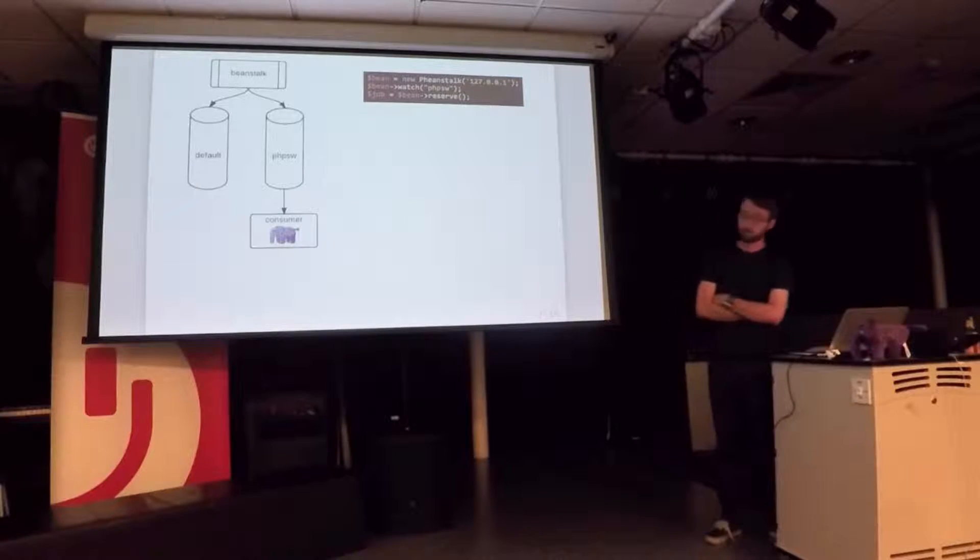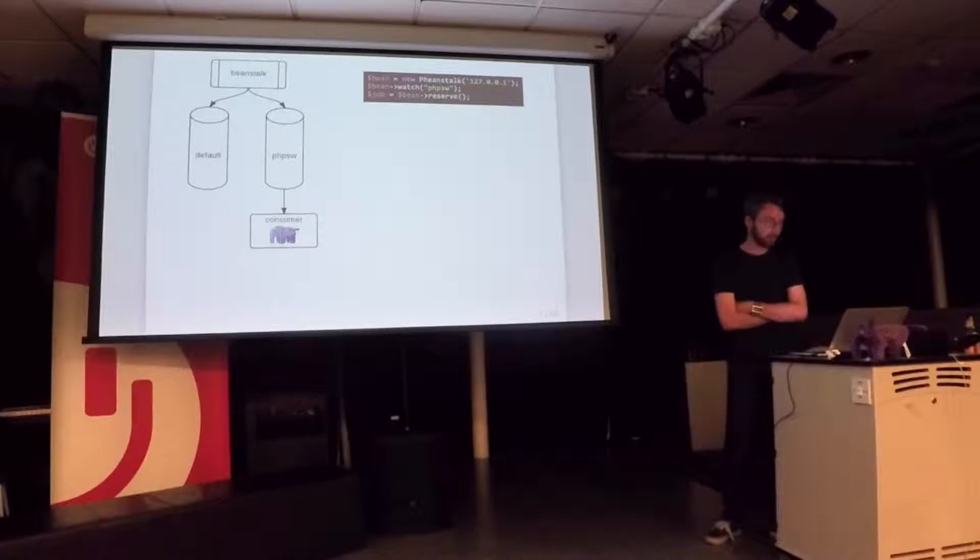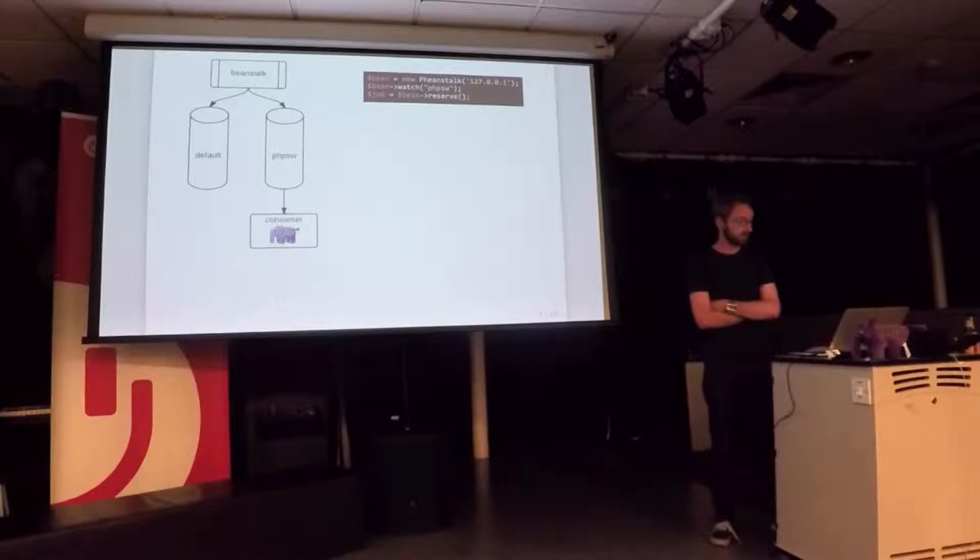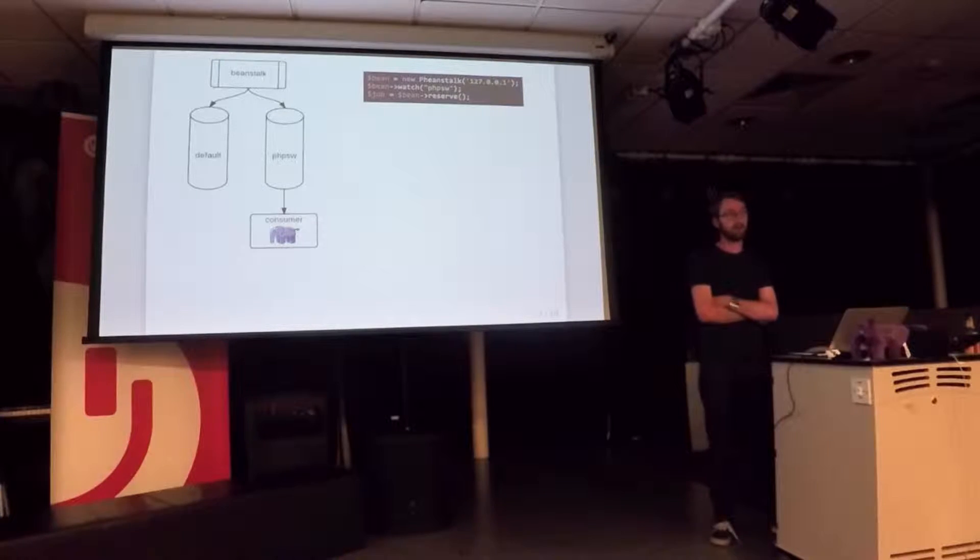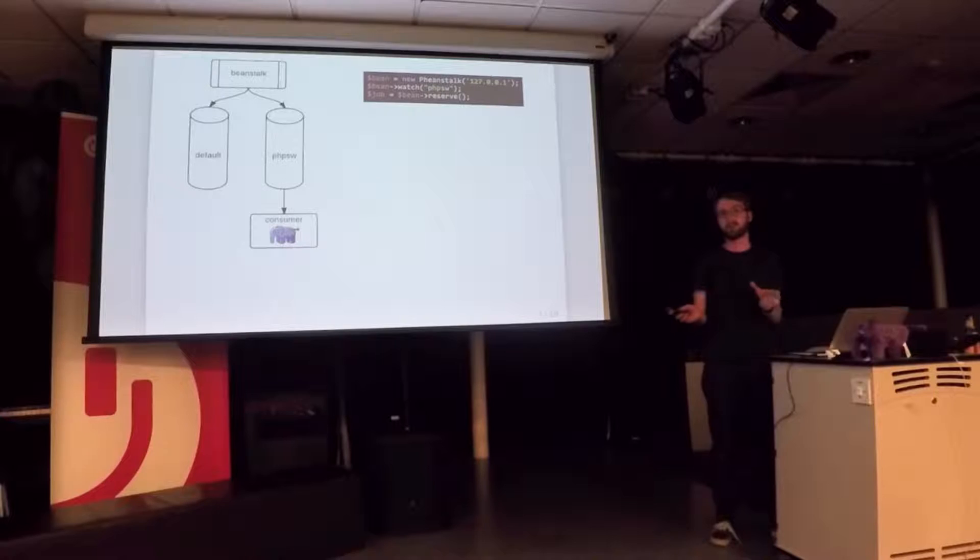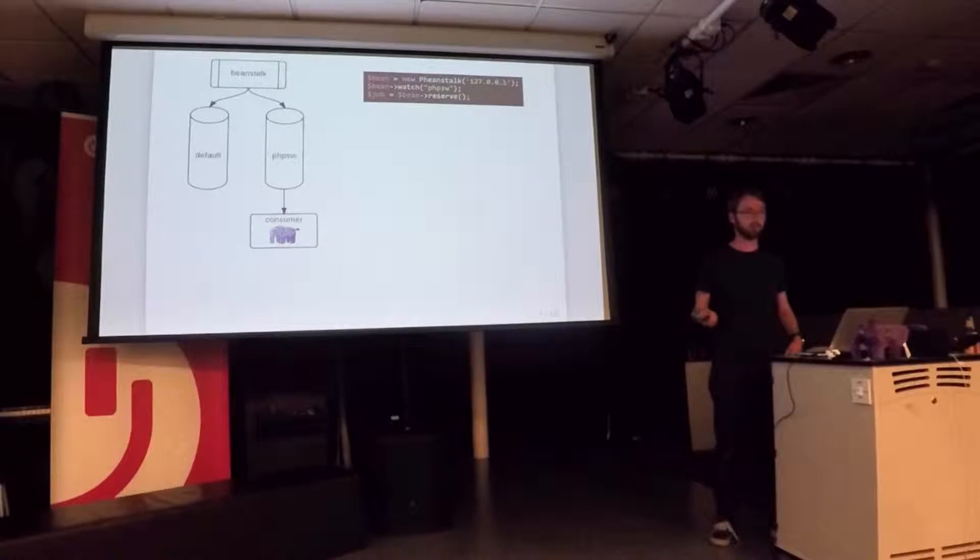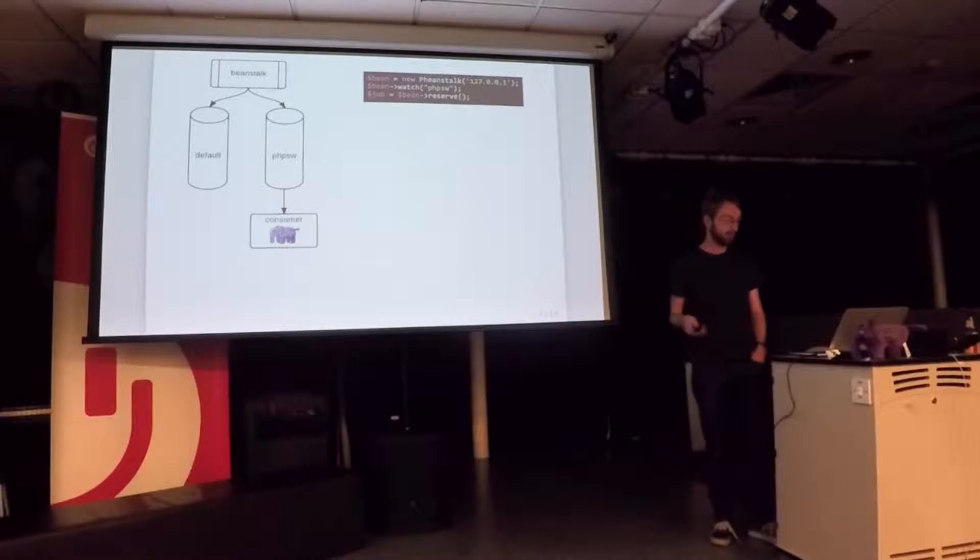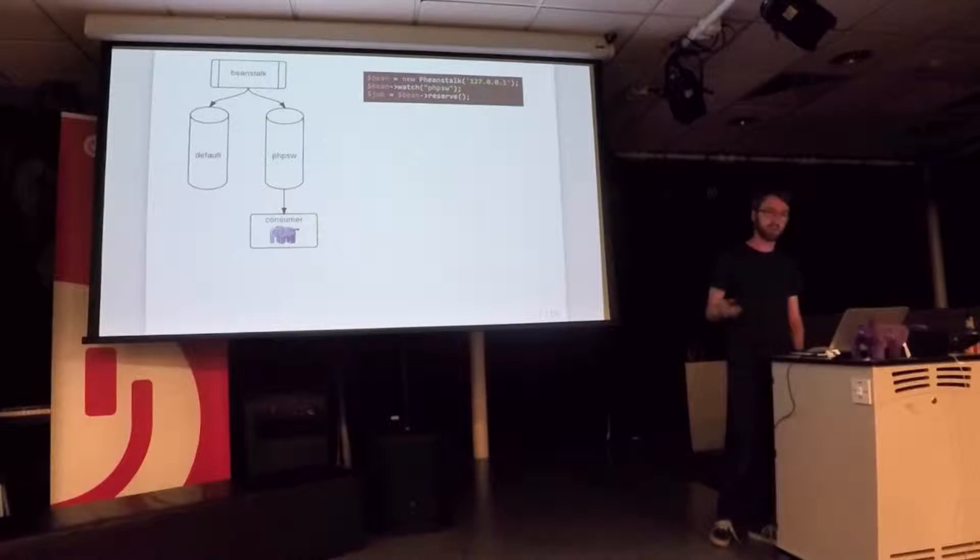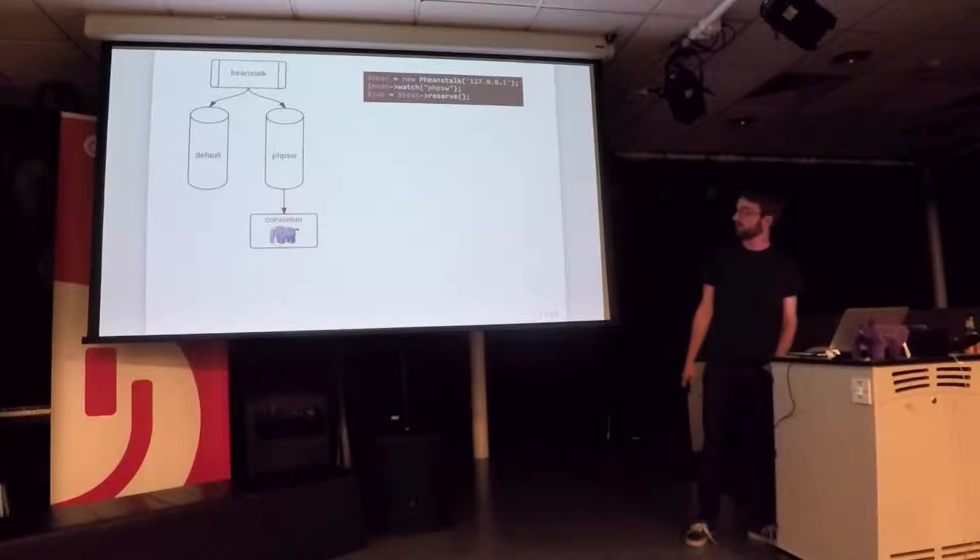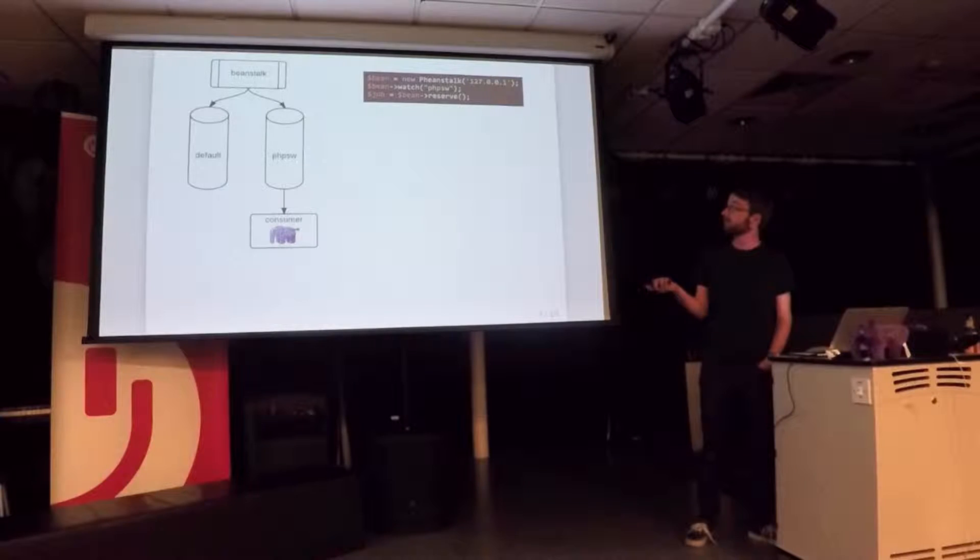So I've asked to reserve a job. Reserves are blocking call. So if there's nothing in the tube, Beanstalk will just keep you hanging on. So you can start up one PHP process and just leave it running for hours. Ours are running all the time, 24-7 weeks of uptime, just waiting for stuff to come in. The moment something's in the tube, Beanstalk hands it off to the consumer who can do the job.